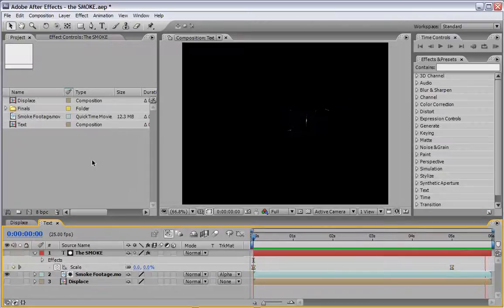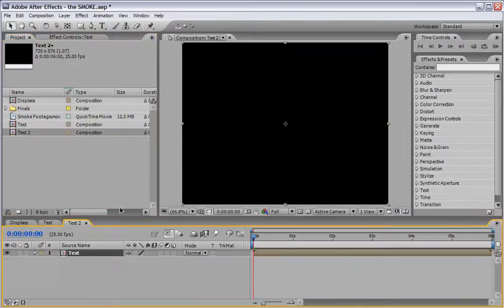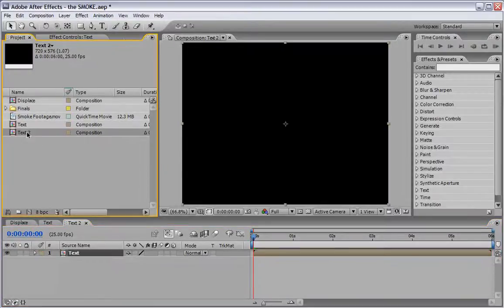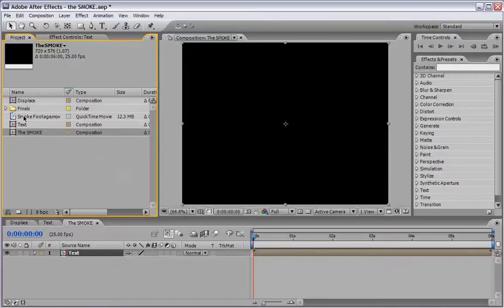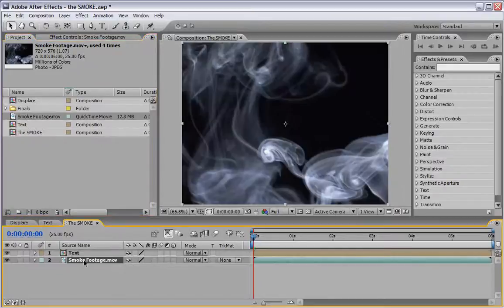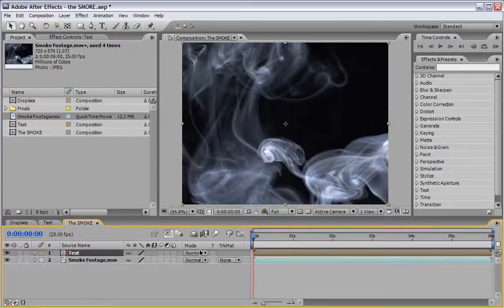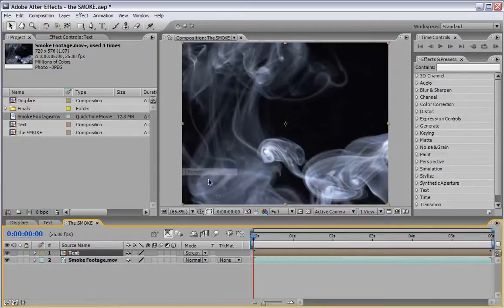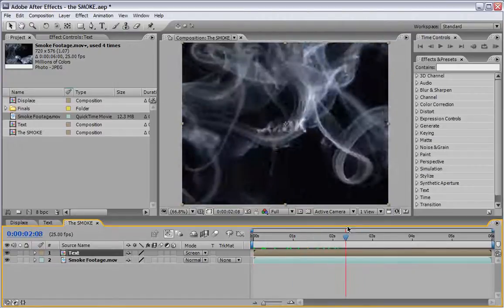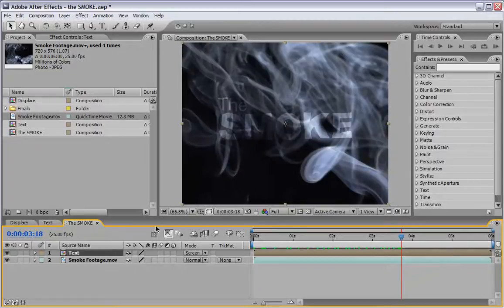So by now you probably guessed that the next step will be to take this comp and drag it to the make new comp icon and you are absolutely right. We will also change the name here to the smoke. And let's just drag down the smoke footage and make sure that this text is still selected and we will change its blend mode to screen. Now we will see that they are both reacting very much like a screen text on a smoking background, which is no surprise of course.